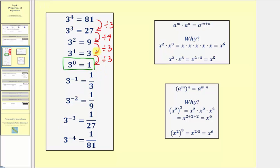Of course this pattern does continue. One divided by three equals one-third, which equals three to the power of negative one. So this pattern continues to work, even for negative exponents.